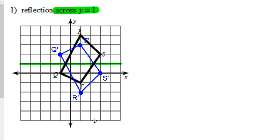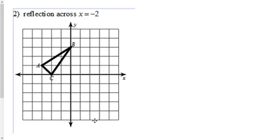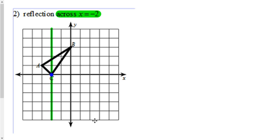What about our reflection across x equals negative 2? Well, x equals negative 2 is a vertical line that crosses at negative 2 on the x-axis. So there's your line of reflection. C is right there on it, so we'll call that one C prime.